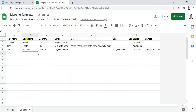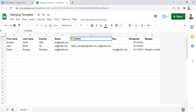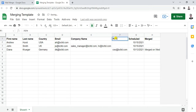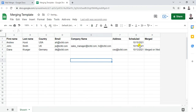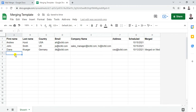I'll change some of the column headers. I'll rename the CC column to 'Company Name' since I don't need CC, and rename the BCC column to 'Address'. I'll keep the Schedule column as it is and add two more rows so we have five total.